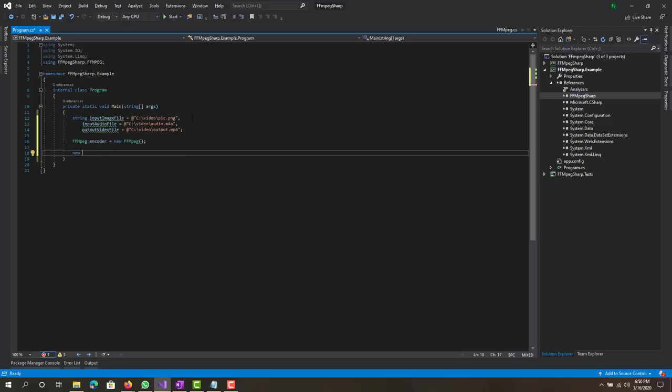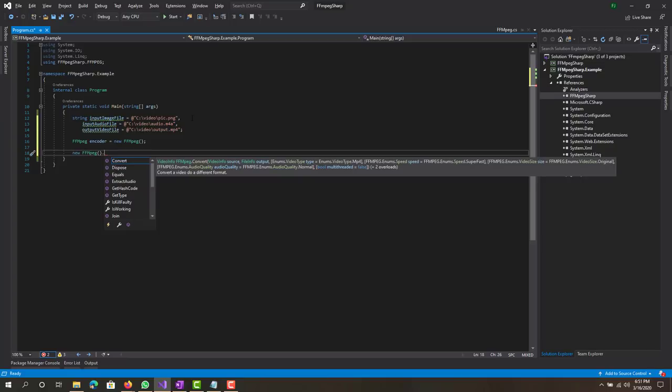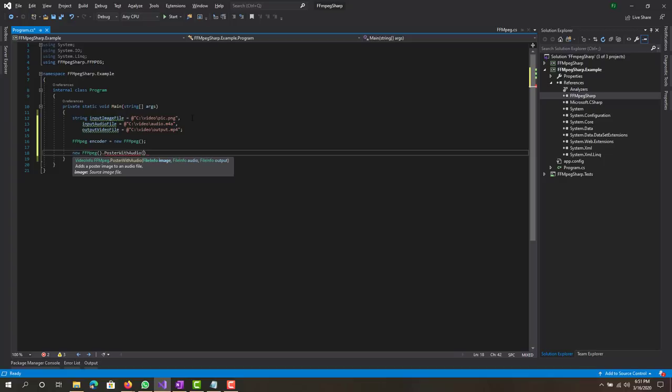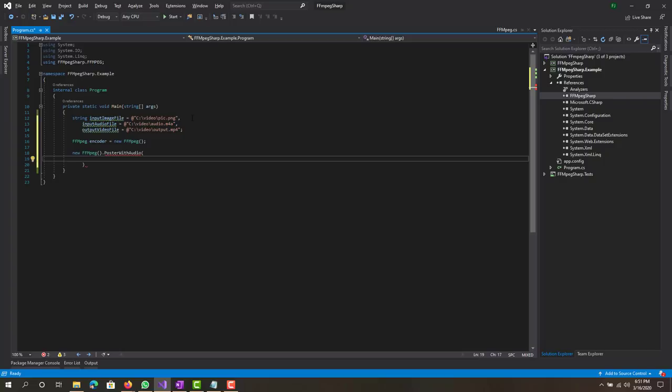Now basically what we want to do is just run the FFMPEG method to basically create the file. It's a method called poster with audio, and this takes three input parameters of all file info types. The first one is the image, second one is audio, third one is output, and we have them declared on top.